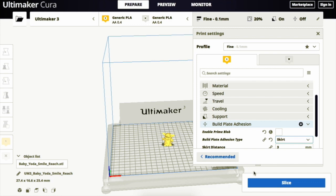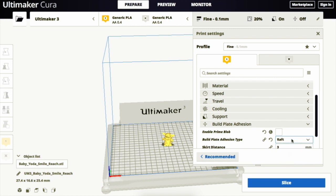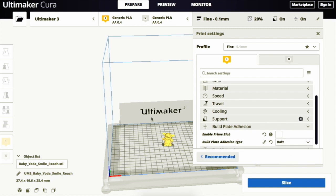By selecting the Build Plate Adhesion panel once again, we can choose the raft option. A raft adds a thick grid with a roof between the model and the build plate. This can be useful when the bottom surface of a model is not completely flat or has little adhesion to the build plate. It also ensures that the model will stick better to the build plate.